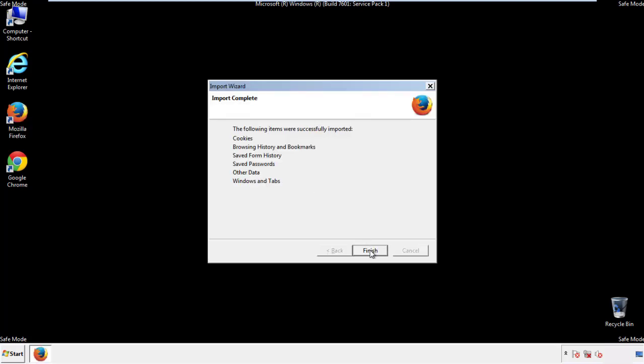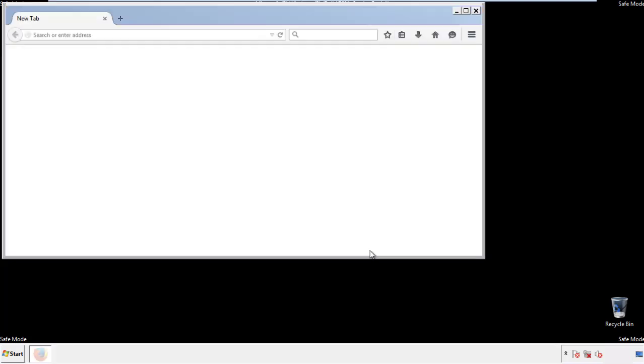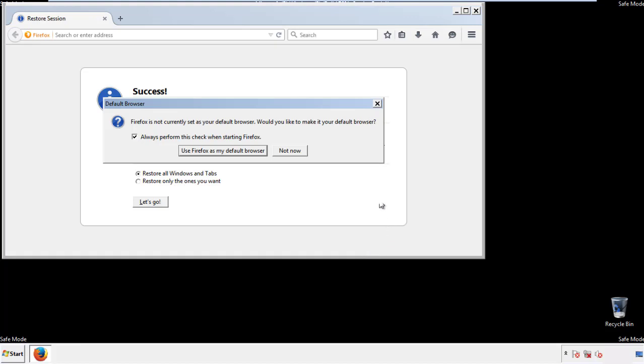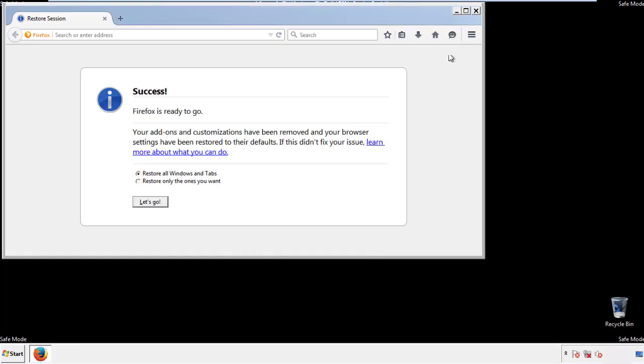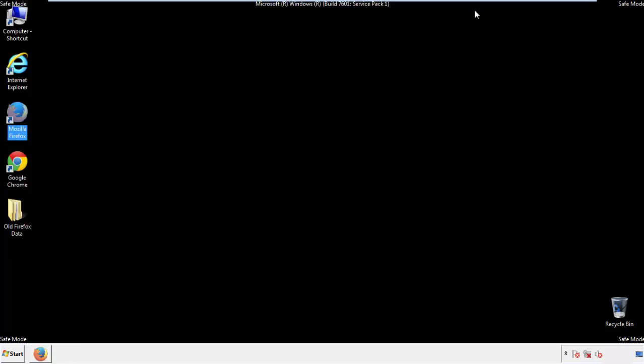Finish — and we're done with Firefox. Now for Chrome.